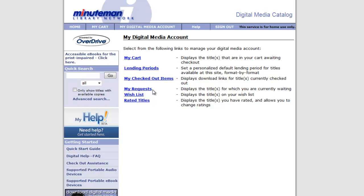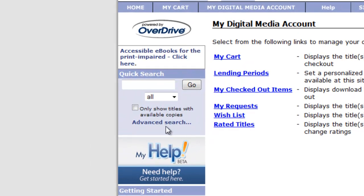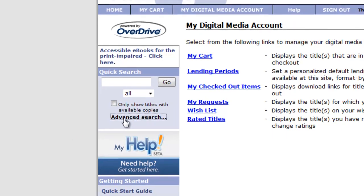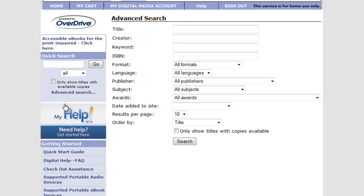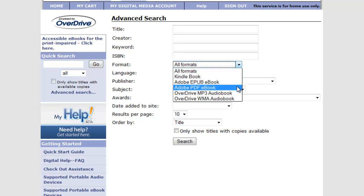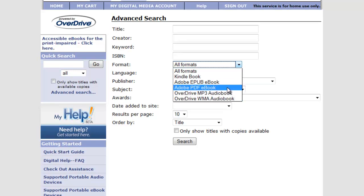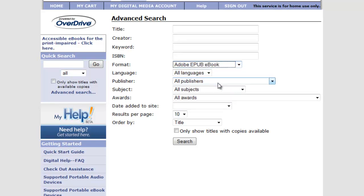So to begin searching for an e-book for your Nook, we're going to go into the advanced search on the left-hand column. And this advanced search allows us to choose among formats. This is important because you'll see there's a delineation between e-books and audio books. And even between e-books, there's Adobe e-books and Kindle e-books. What we're interested in are the Adobe e-books. So we'll select the first e-book option.